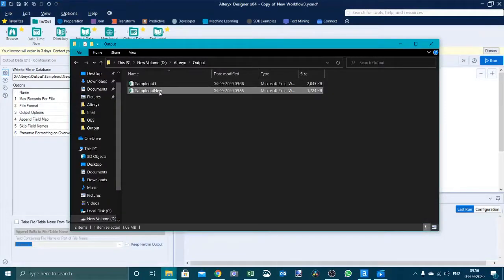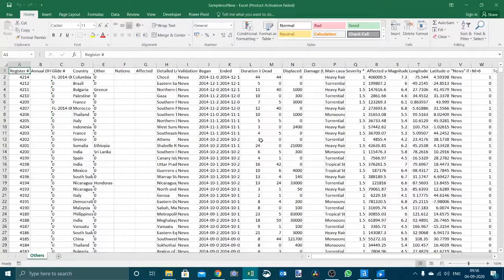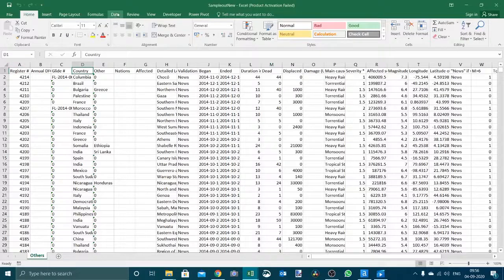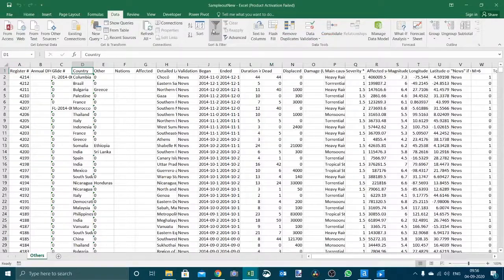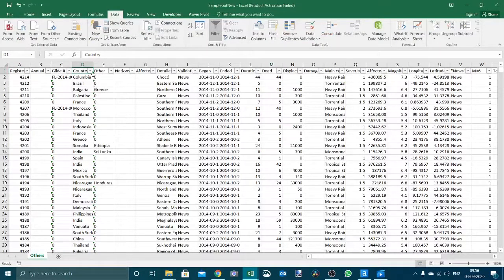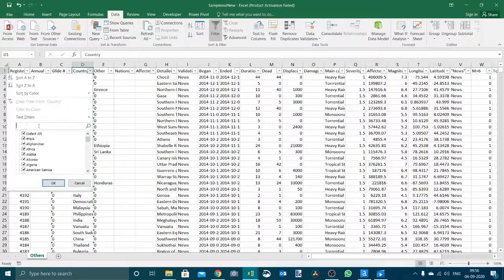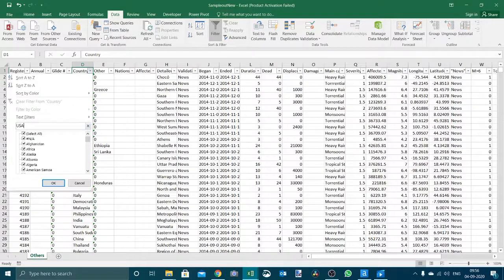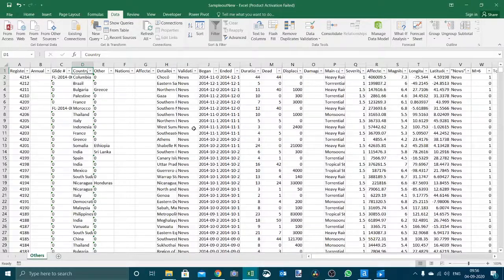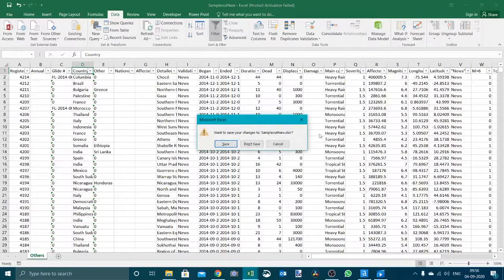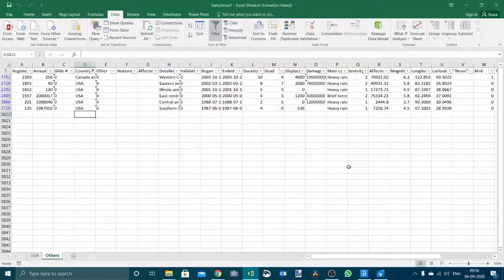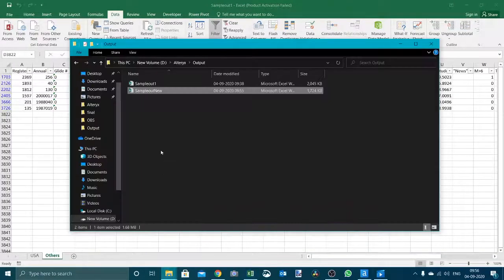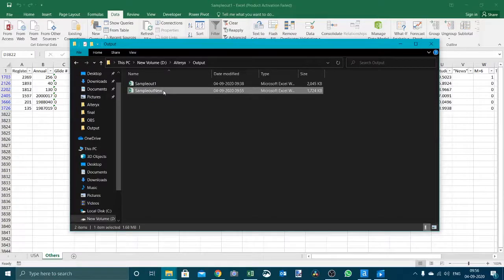Let's see what output we got. We got the output for others only and the country we should get except USA, we should get all the other countries. Let's search if we have USA anywhere, no. So we will close this and we will delete this file so that we can run again.